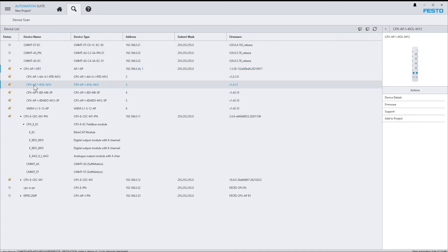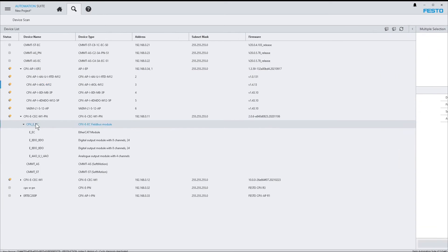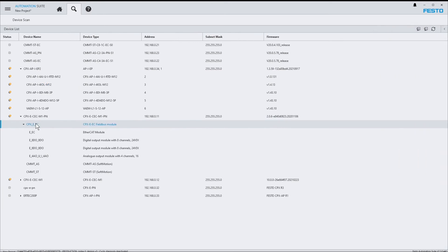For AP modules, some device actions are available in the right sidebar, but not for EtherCAT slaves. That's because of technical limitations.